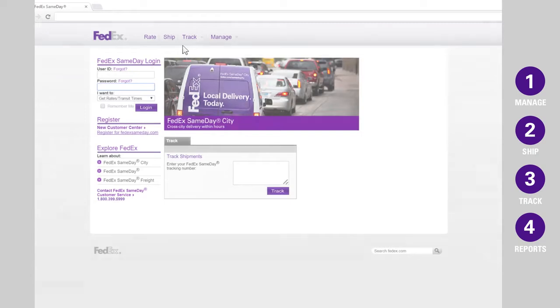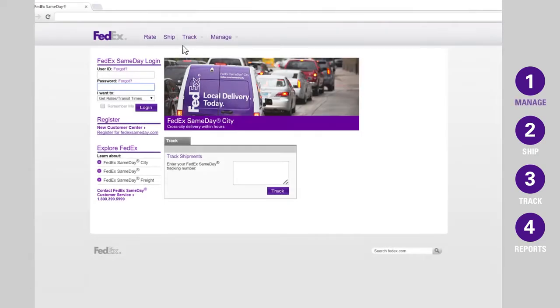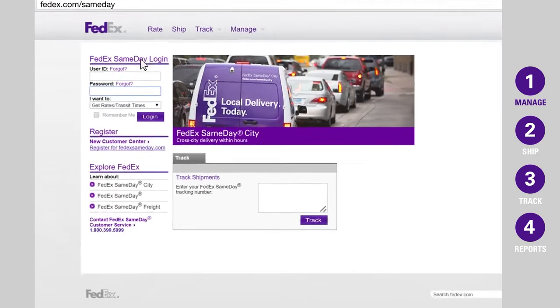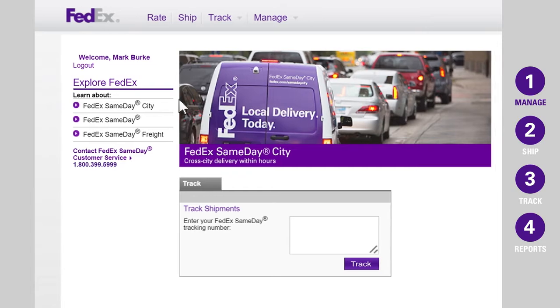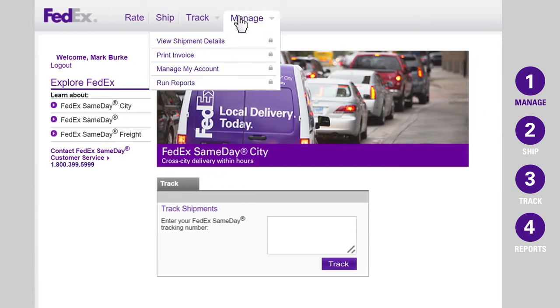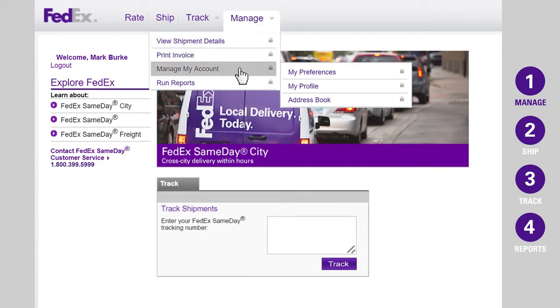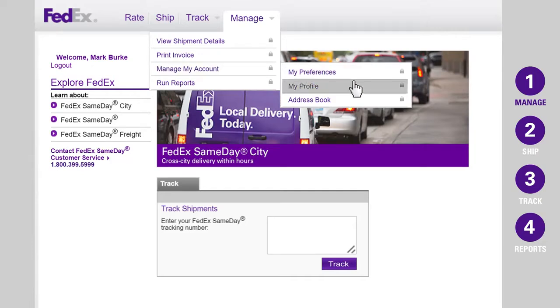Let's start by learning how to manage your account. Go to FedEx.com/SameDay. Enter your user ID and password, then click Log In. Hover over Manage, then Manage My Account. From here, you'll see three options: My Preferences, My Profile, and Address Book.